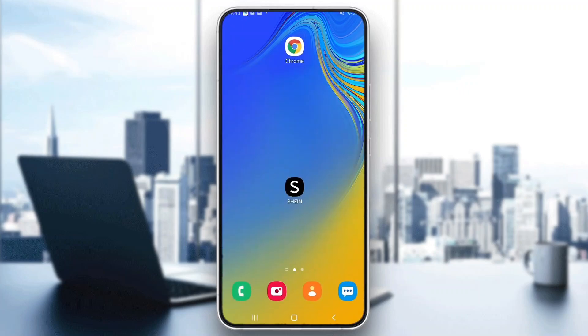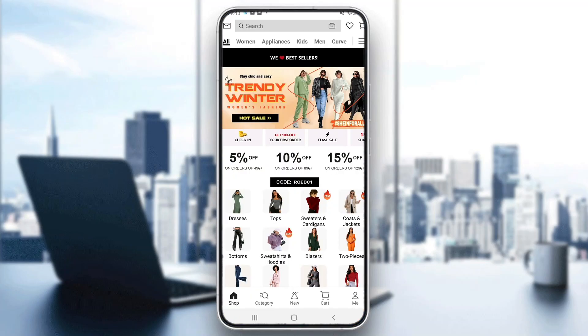The first thing you want to do is go ahead and open up the official Shein application on your mobile phone. After opening up the application, go ahead and log into your account.